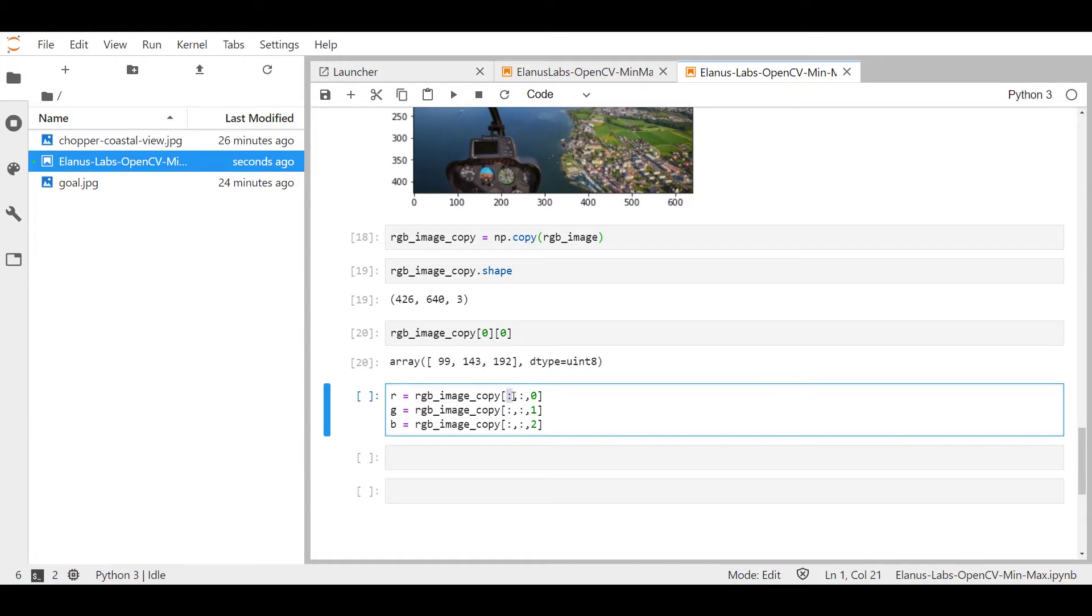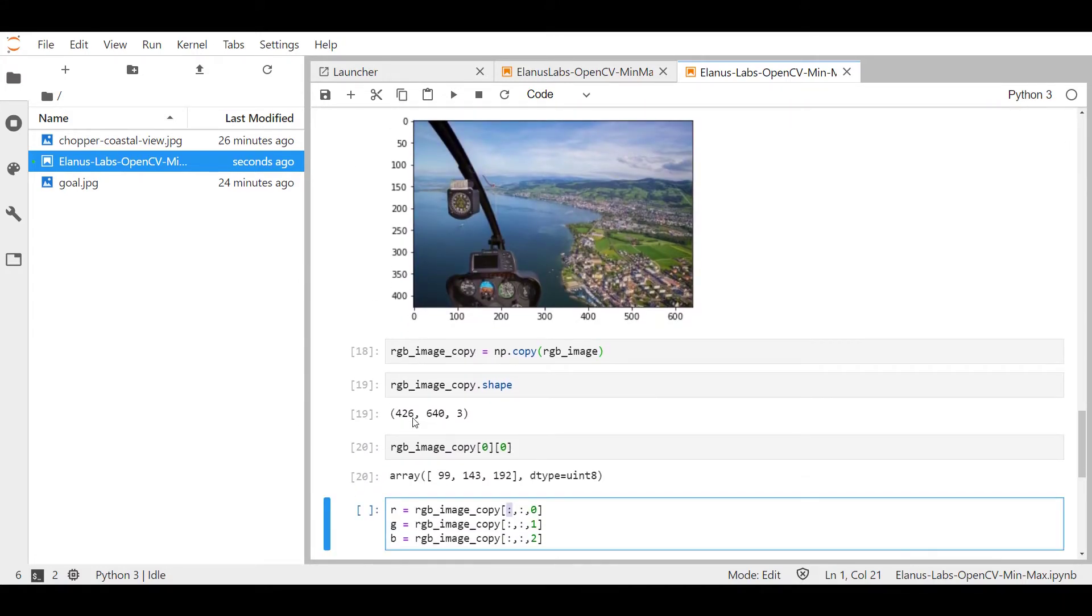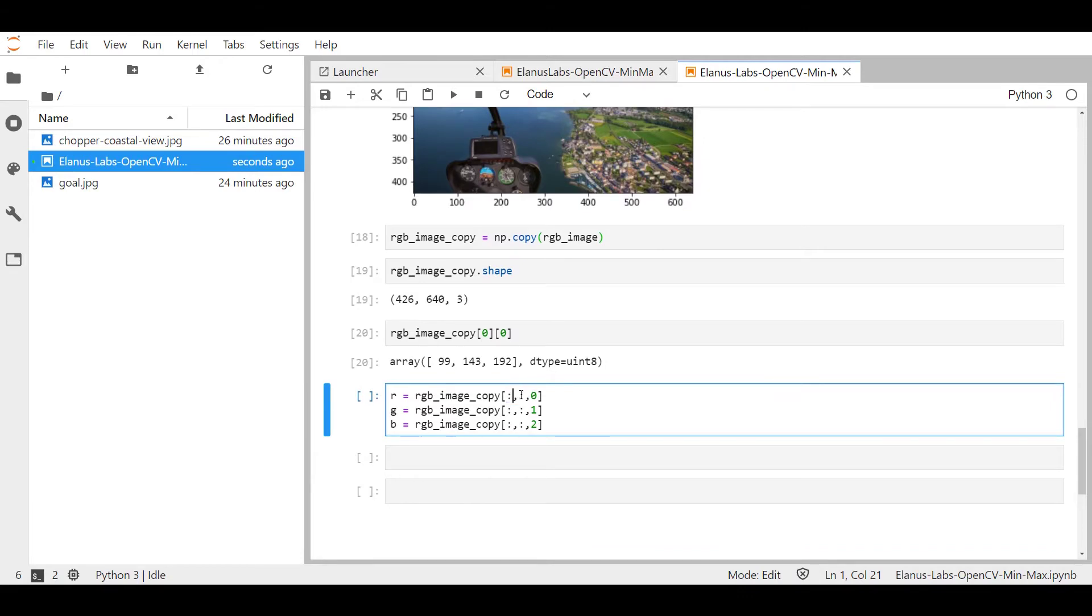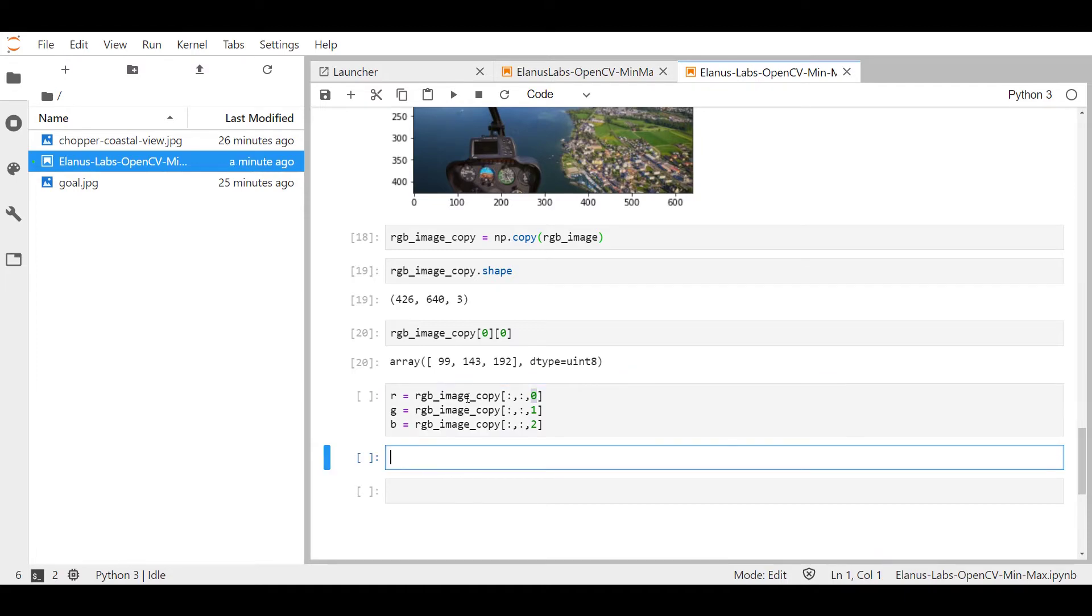give me all the rows you got. So all 426 of them. Give me all the columns you got, all 640 of them. But just give me the first layer, which represents the red color channel. And that's just repeated for green and blue.